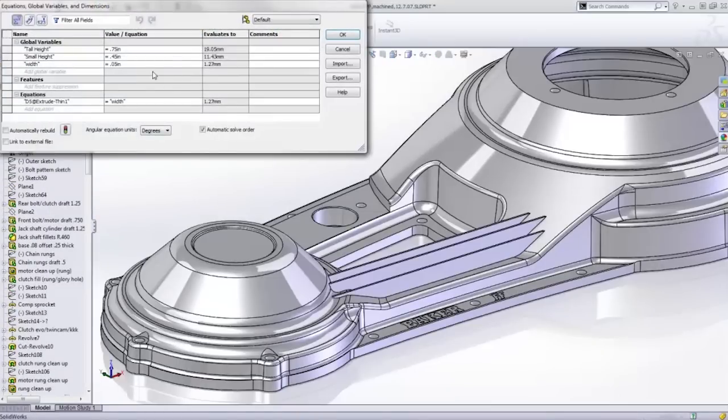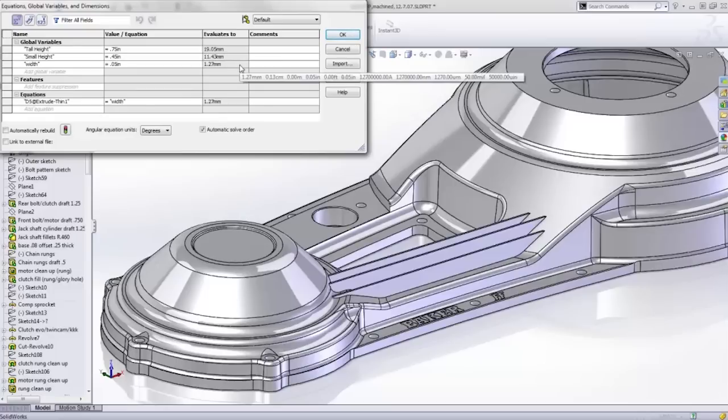So some very nice streamlining of the workflow for part features that will save you time and minimize errors.